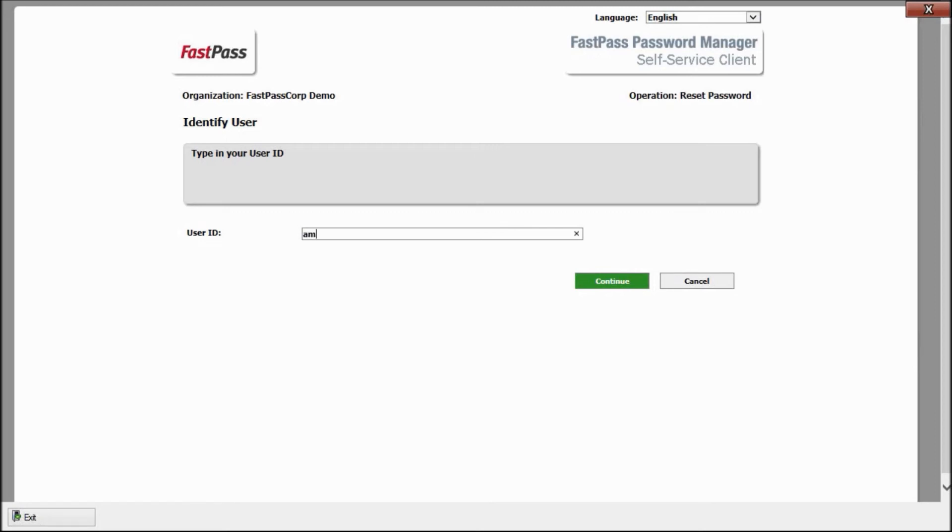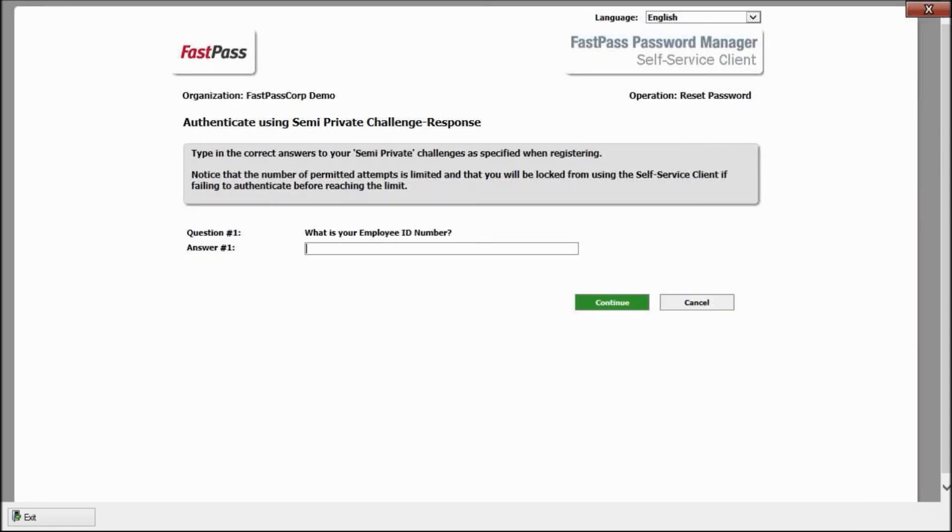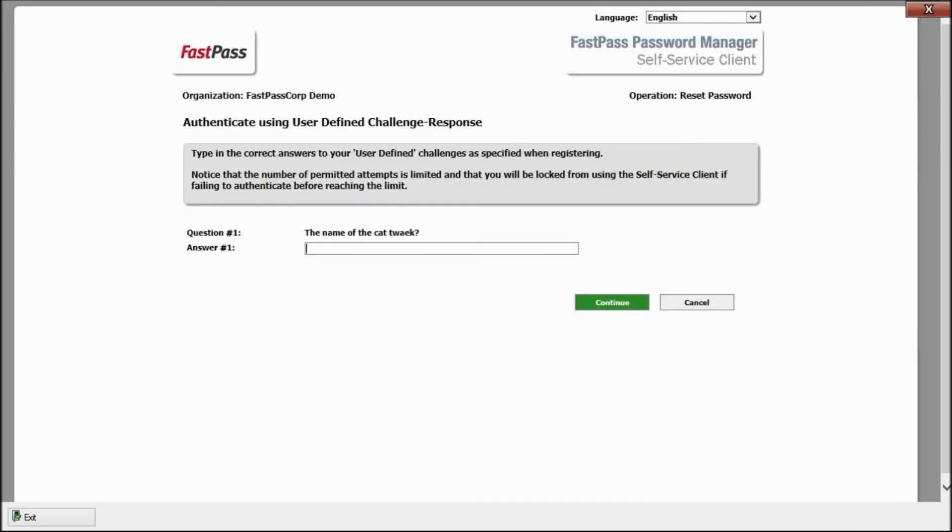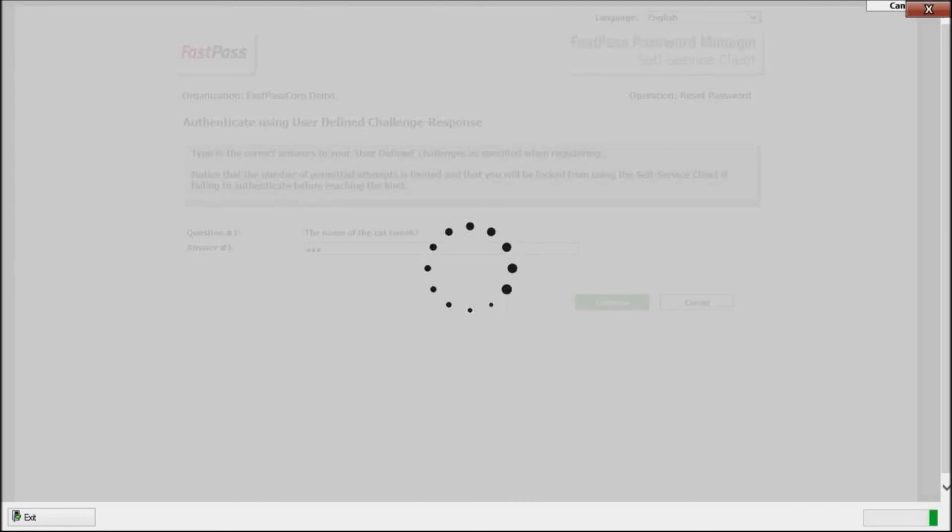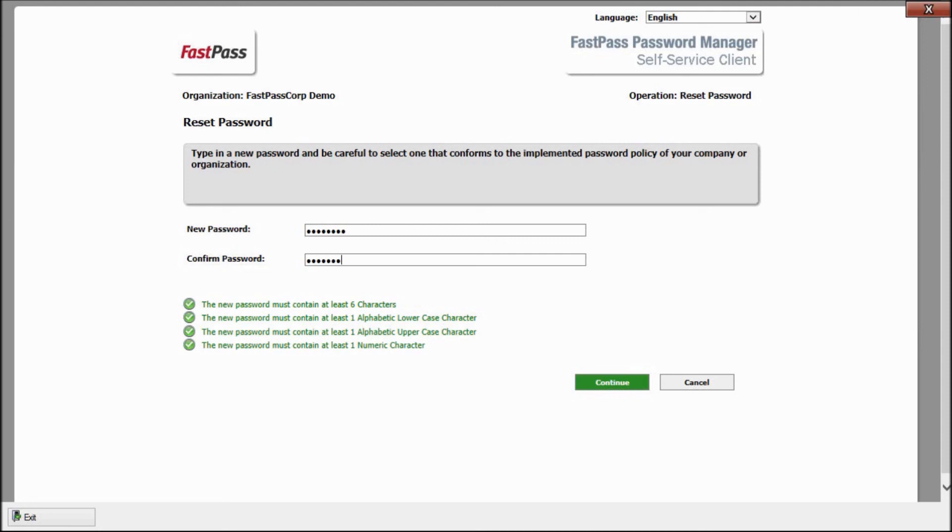Now, FastPass asks for the answer to a standard question. Now, FastPass asks for the answer to my own very personal question that only I can ask and answer. With correct answers, I'm now authenticated and can enter my new password and get back to my work.